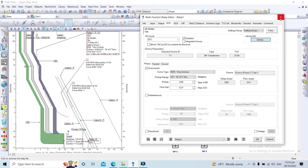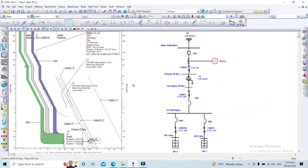This concludes our discussion. For the next video, I'm planning to cover arc flash analysis. Thank you for watching.